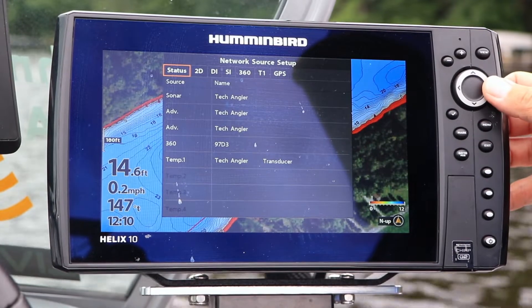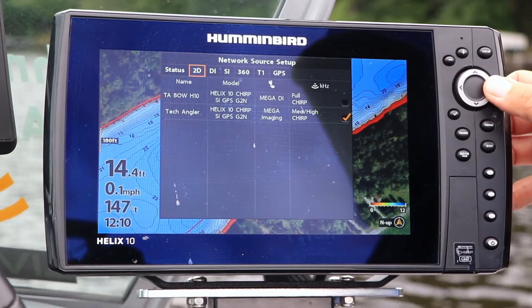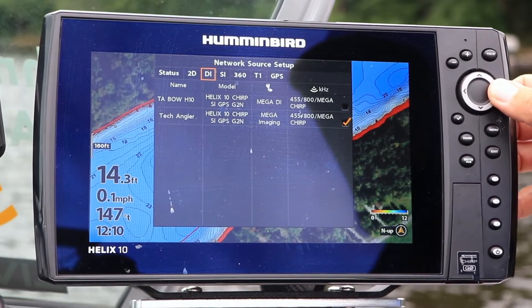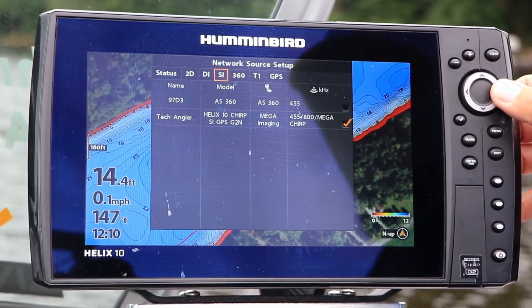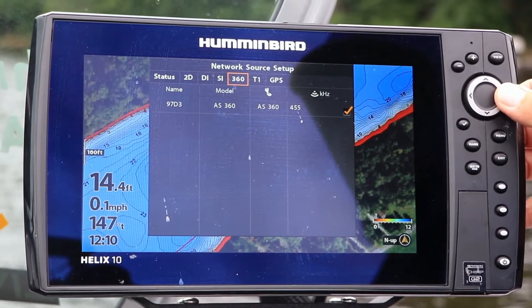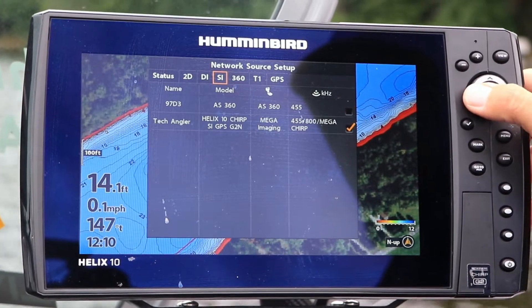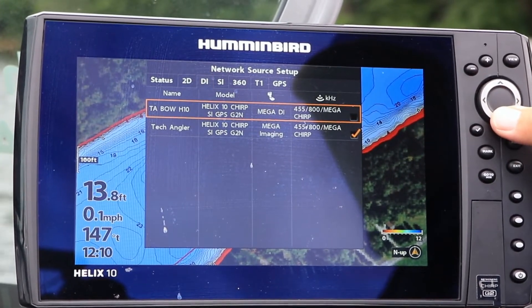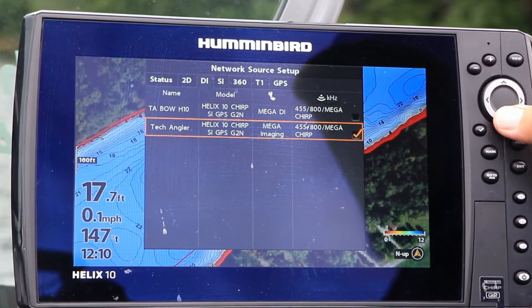Now I can see all of the data being collected by units on my OneBoat network, and can pick and choose which sonar and imaging data I want to display on each unit.